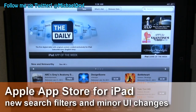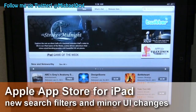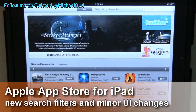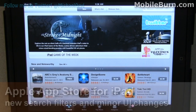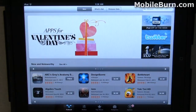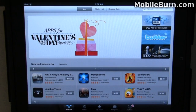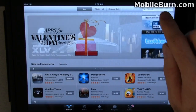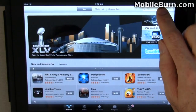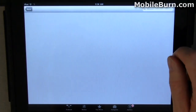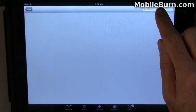Hi, this is Michael Orle from MobileBurn.com and today I'm going to show you some of the new updates that Apple has put into the iPad App Store. They have to do with searching and with previously installed and purchased applications. So first we're going to go through and use the new search system.